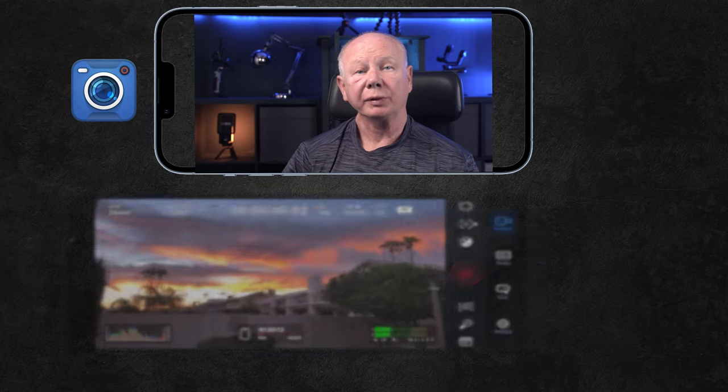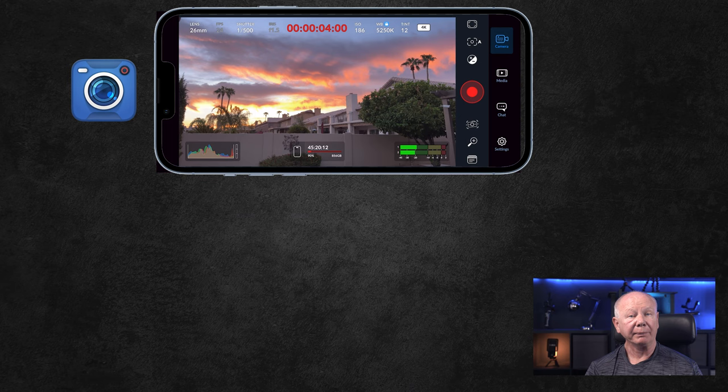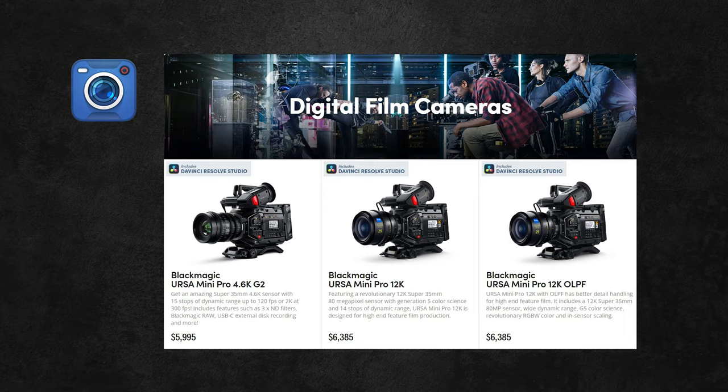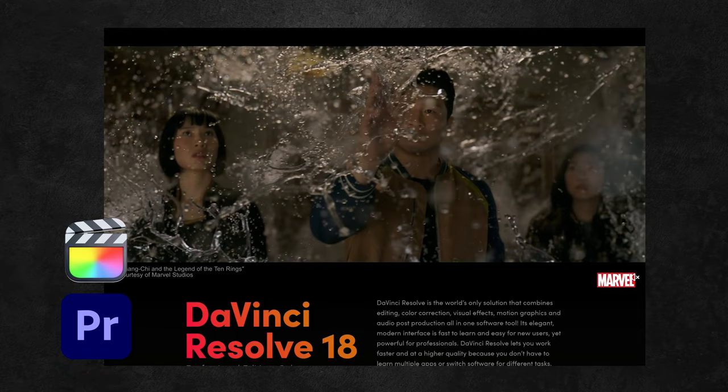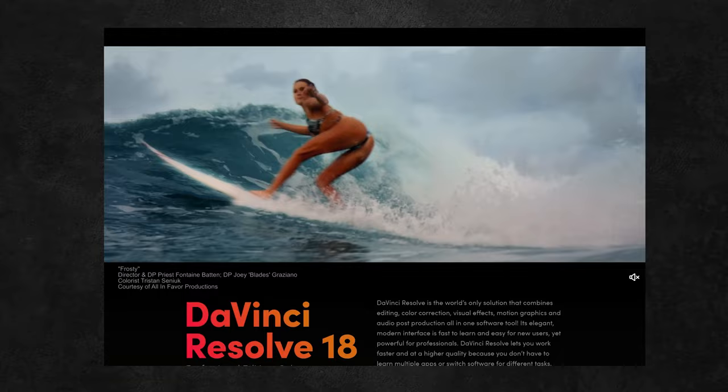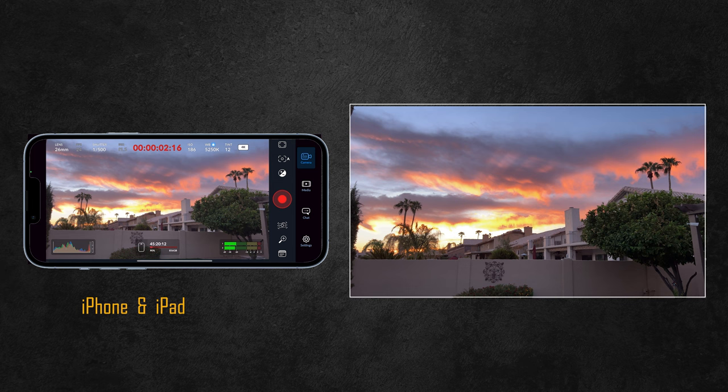Blackmagic has just released their free phone app for the iPhone. If you're not familiar with Blackmagic, they make high-end cinema cameras, video controllers for capture and live streaming, as well as the fantastic free video editing software called DaVinci Resolve. This is used in Hollywood movies and has all the power of editors like Adobe Premiere and Final Cut Pro. So it was exciting when they announced their new iPhone app. Let's take a look at the features it has to offer.